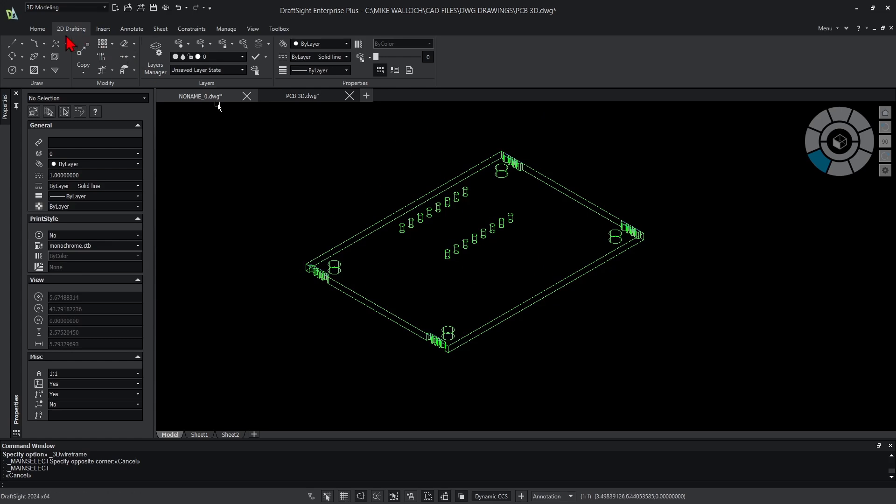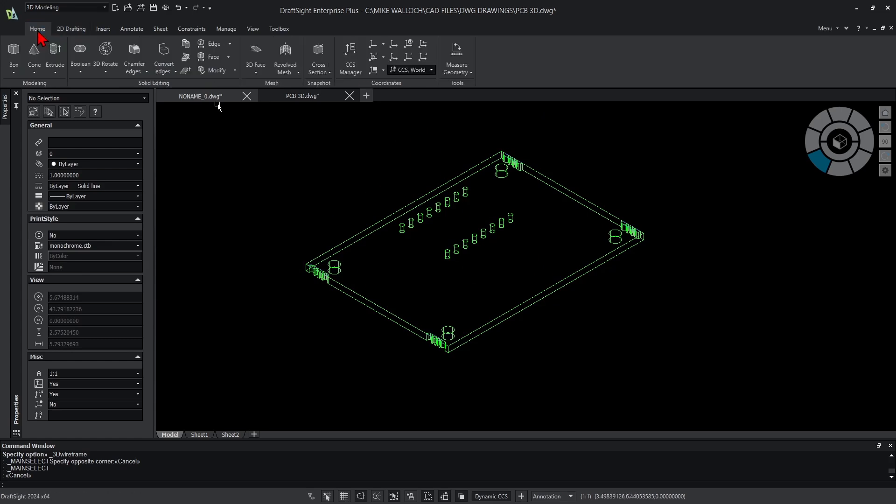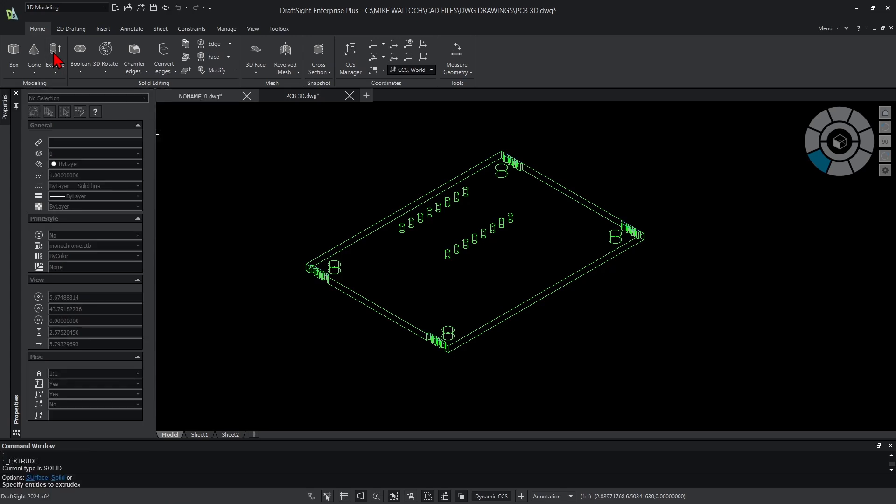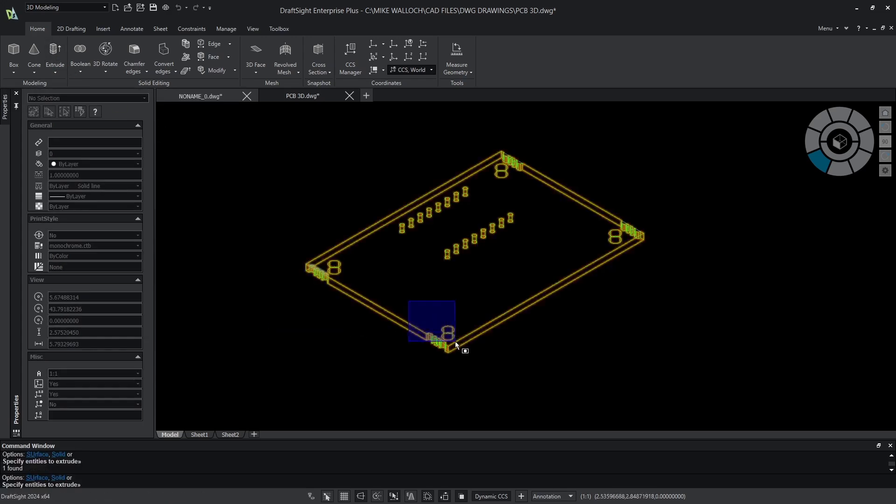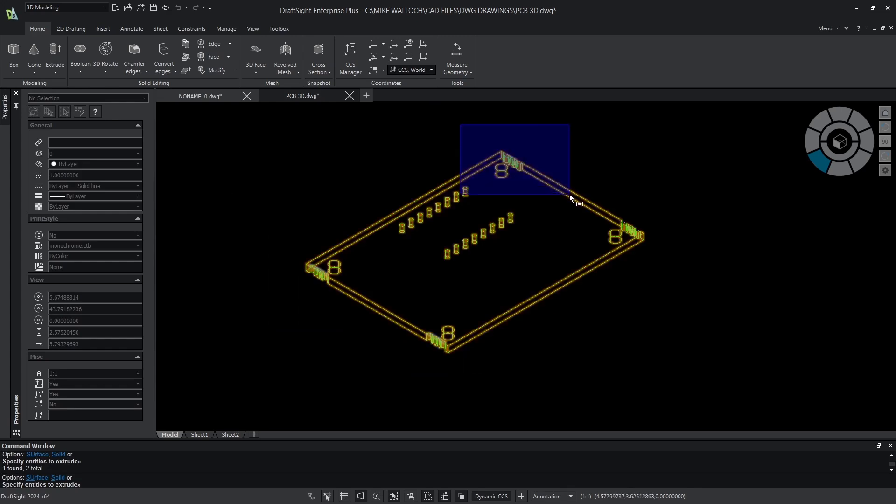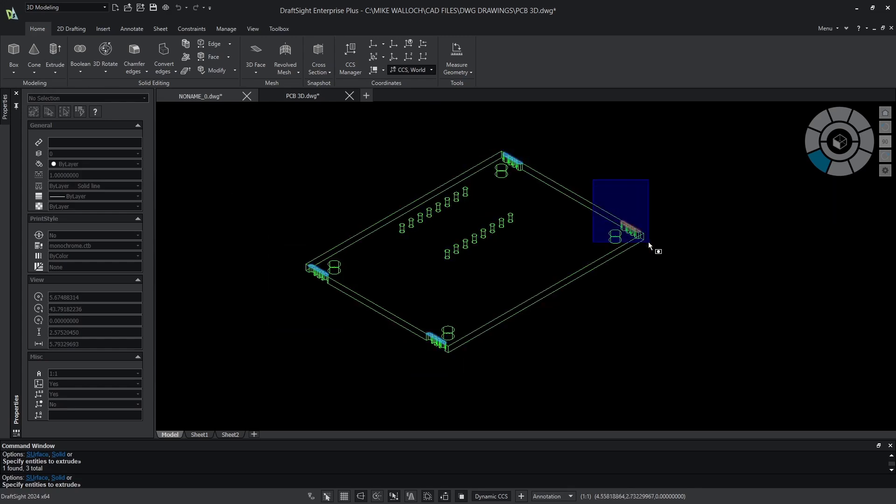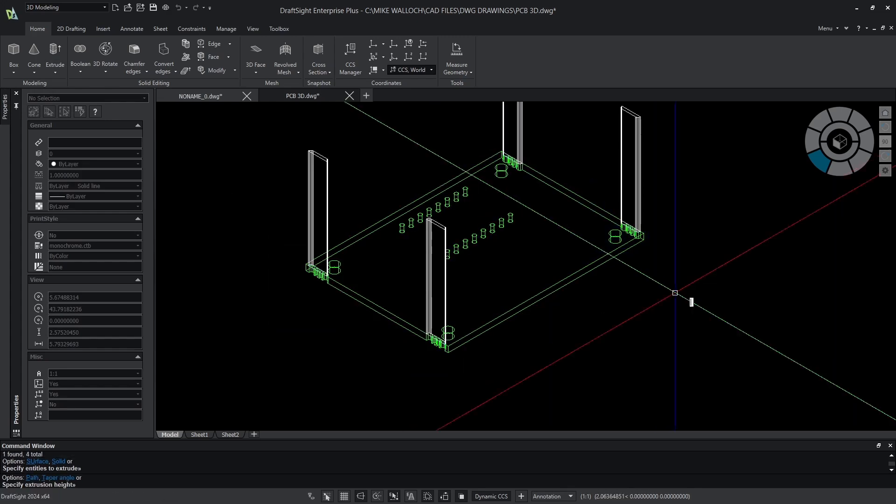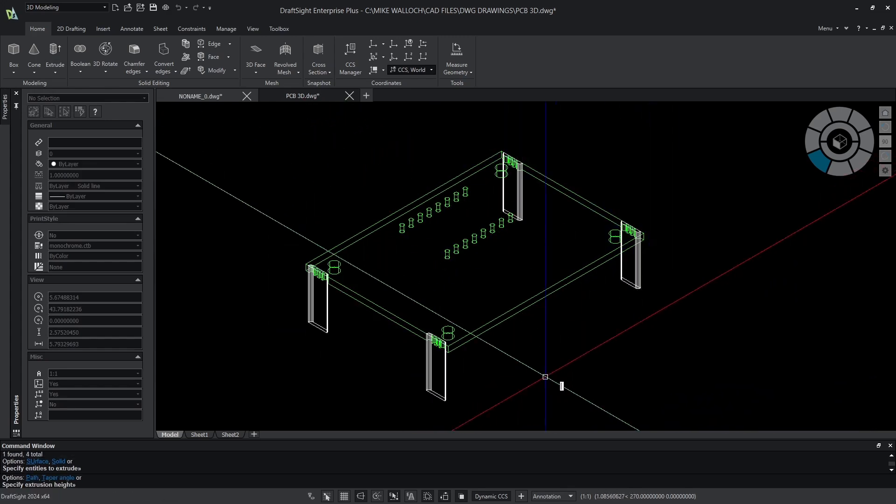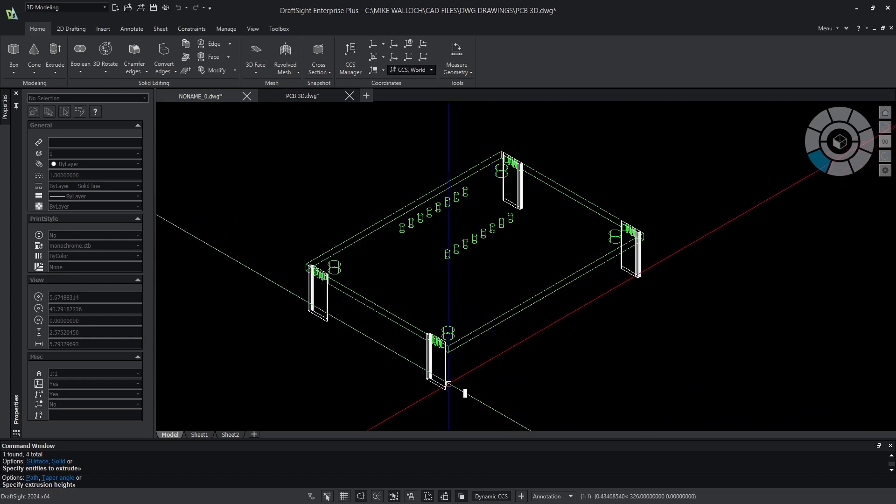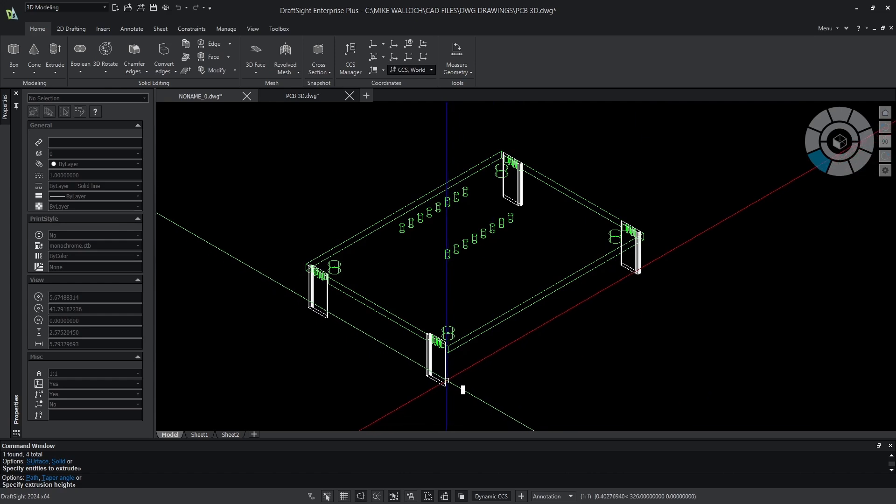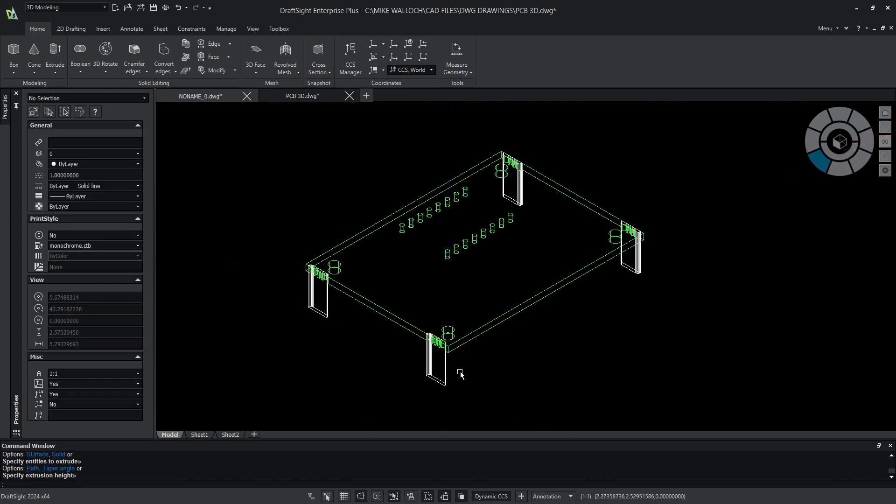Now I need to turn those two-dimensional outlines into 3D solids I can subtract from the main body. I'm going to go to the home tab and the extrude command and select each one of those four polylines. It doesn't matter how far I extrude them as long as they're going in the correct direction and they're thicker than the circuit board.